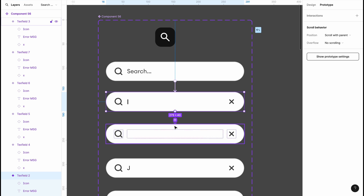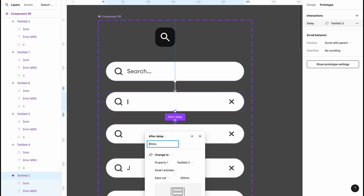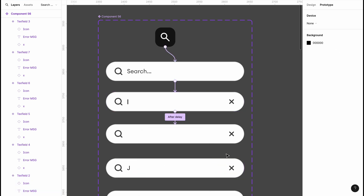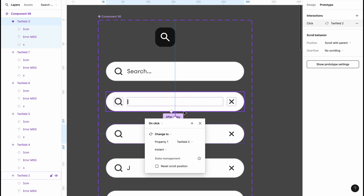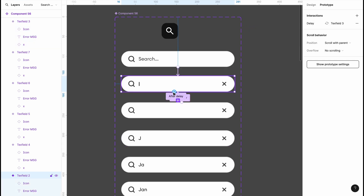For the cursor blink effect, I'll create a prototype between the cursor search bar and the invisible-cursor search bar using After Delay set to 400 milliseconds, with transition set to Instant. Then I'll take the invisible cursor search bar back to the cursor one — also After Delay of 400 milliseconds, Instant — to achieve that blink effect.